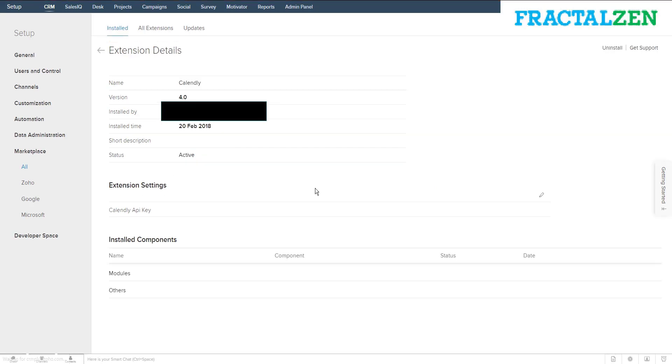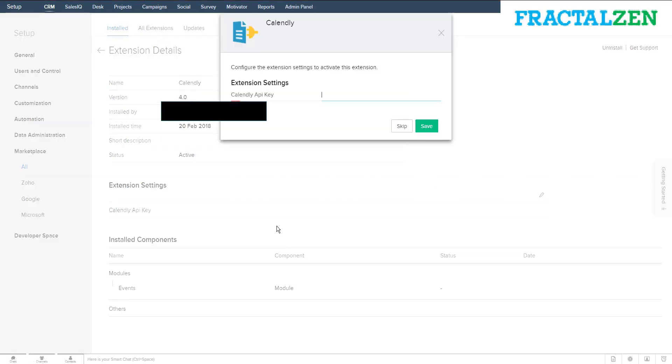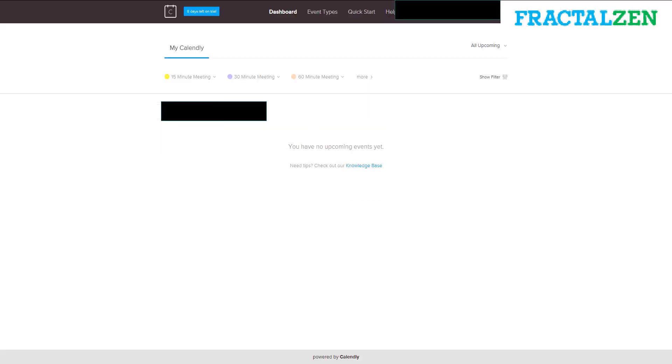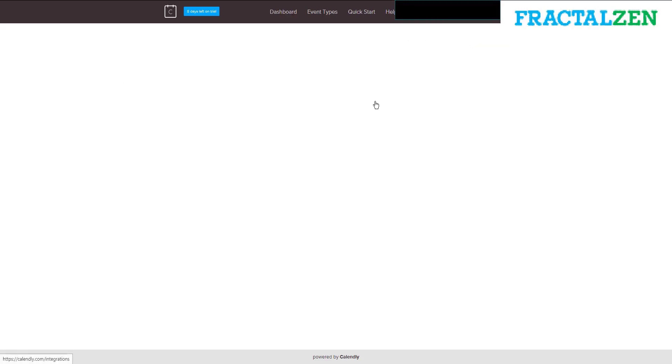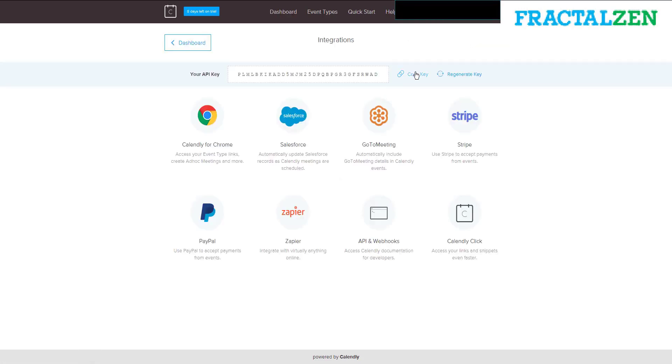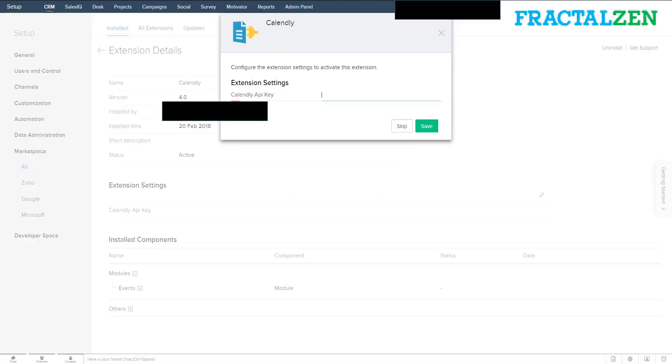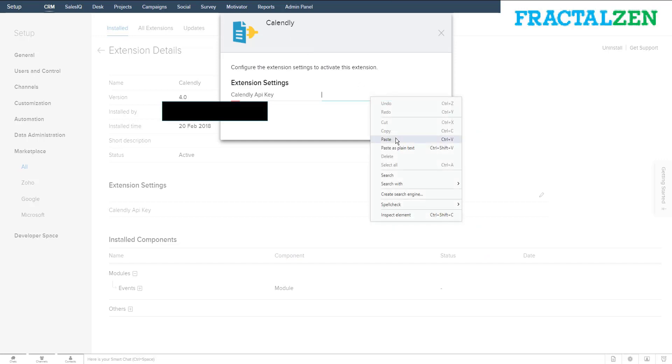You'll be prompted to enter the API key, so go to your Calendly account, then integrations, and copy the API key and paste it into your Zoho CRM.